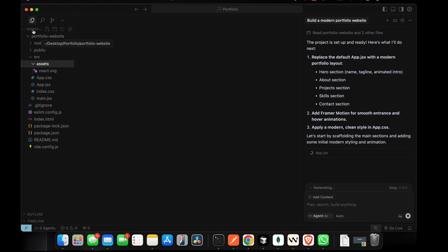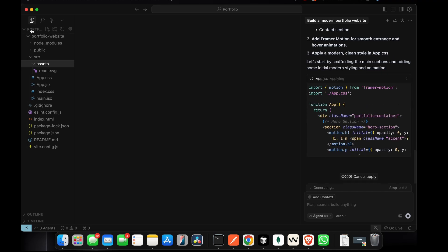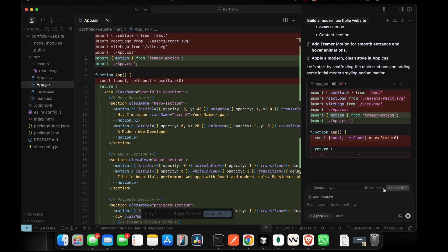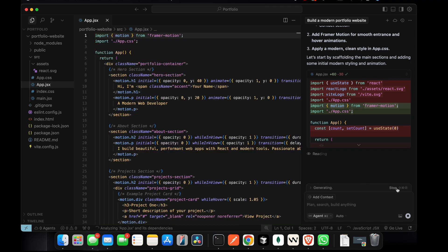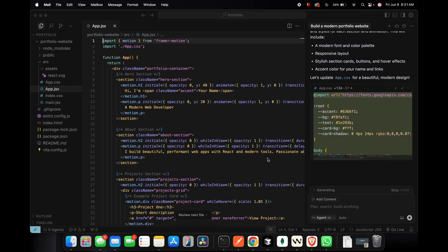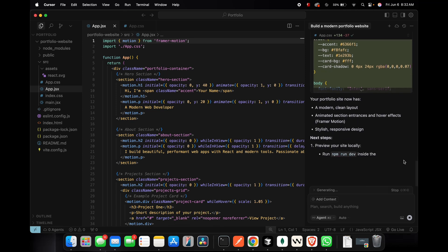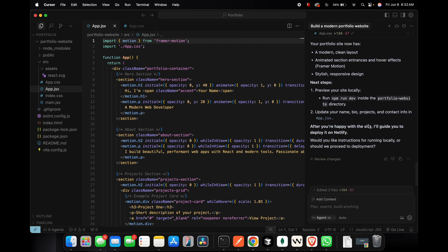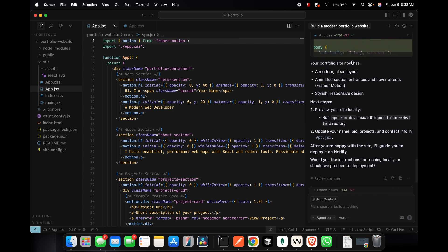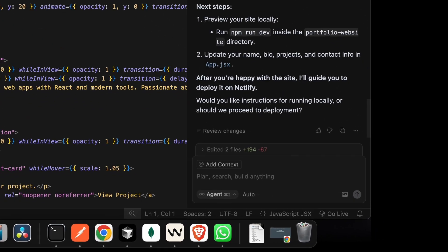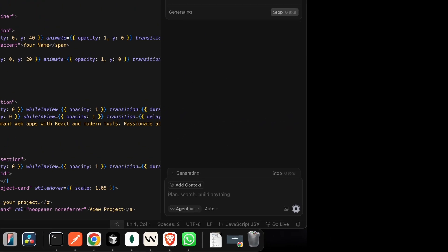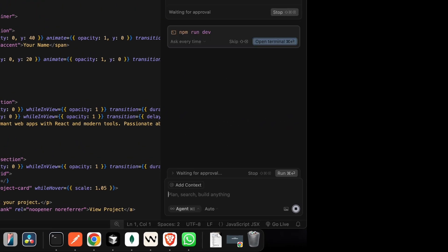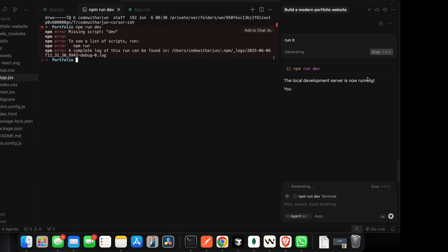It has started writing and updating the JSX as well. What we could have done is created the portfolio website directly instead of creating an extra folder. Maybe later we can delete it or ask Cursor to delete that folder. Our job for now is to click Accept. You can see the portfolio site now has a model layout and clean layout.